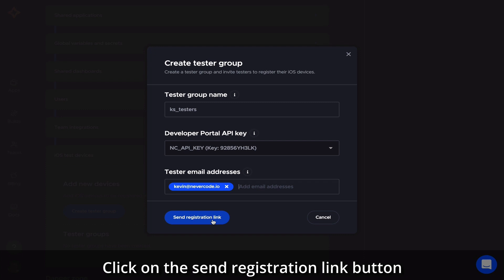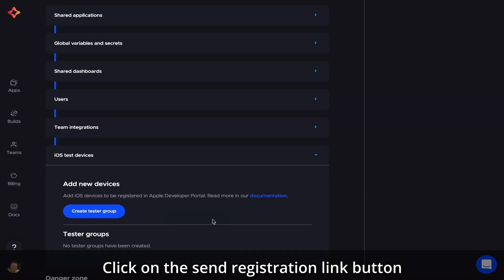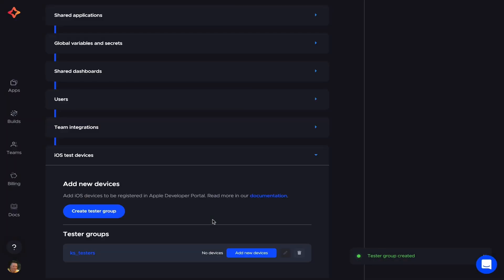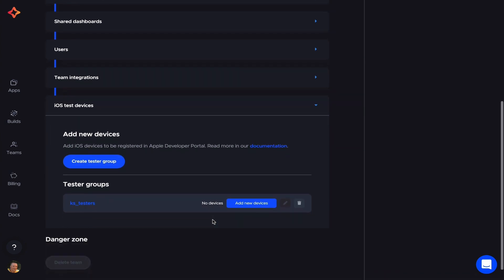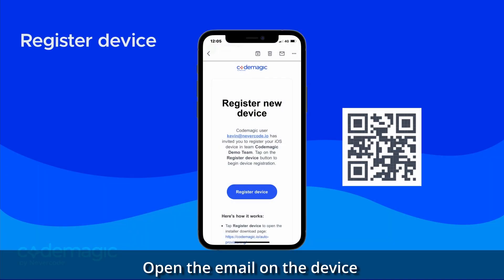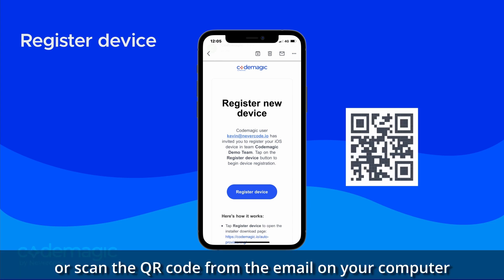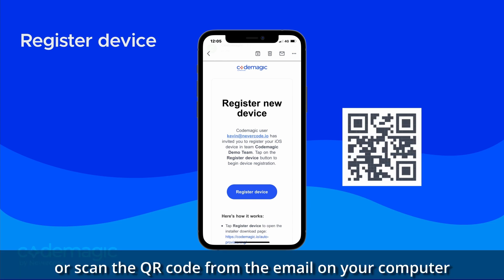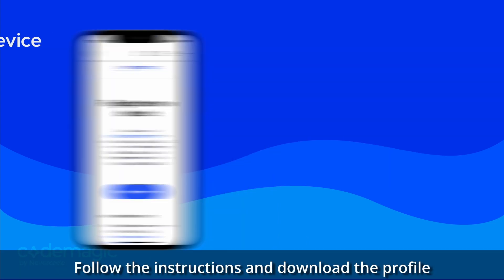Click on the Send Registration Link button. Open the email on the device and tap the Register Device button, or scan the QR code from the email on your computer.